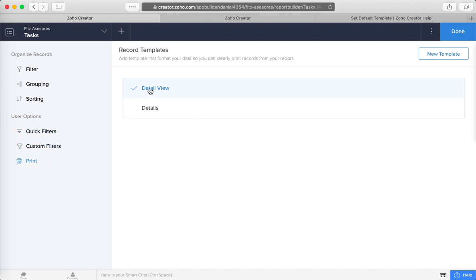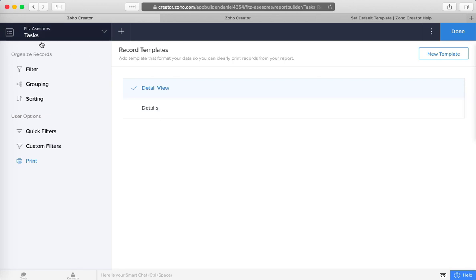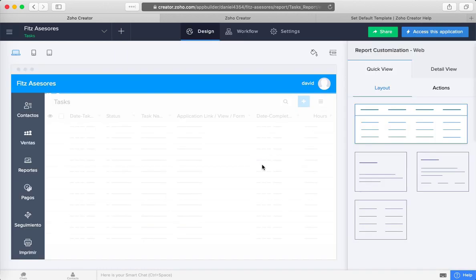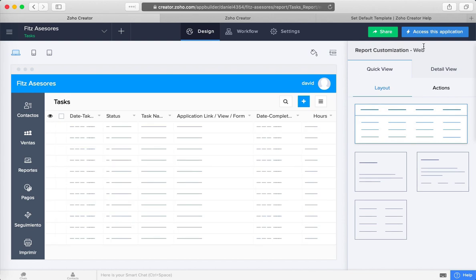Under the detail views, you will have all the templates that you have built for this particular form. Once you assign it, you can just click done.